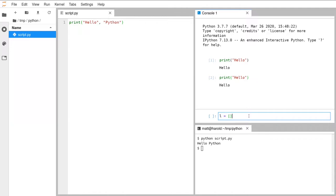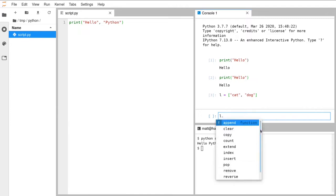I'll start by making a list with some animals — cat and dog — a normal Python list we've all seen before. Now if we do `l.` but pretend we don't know what functions are available, pressing the Tab key once pops up a list of all available functions. You can see append, clear, copy, count, and so on. This works with any data type in Python as a quick way to find out what you can do with a particular piece of information.